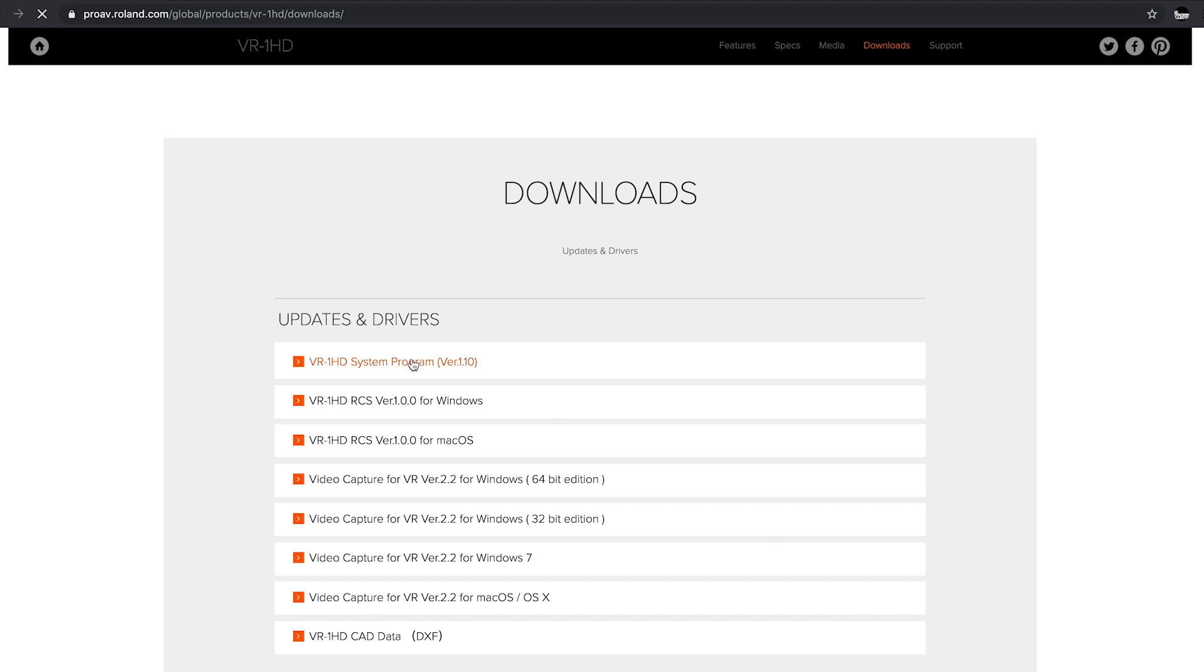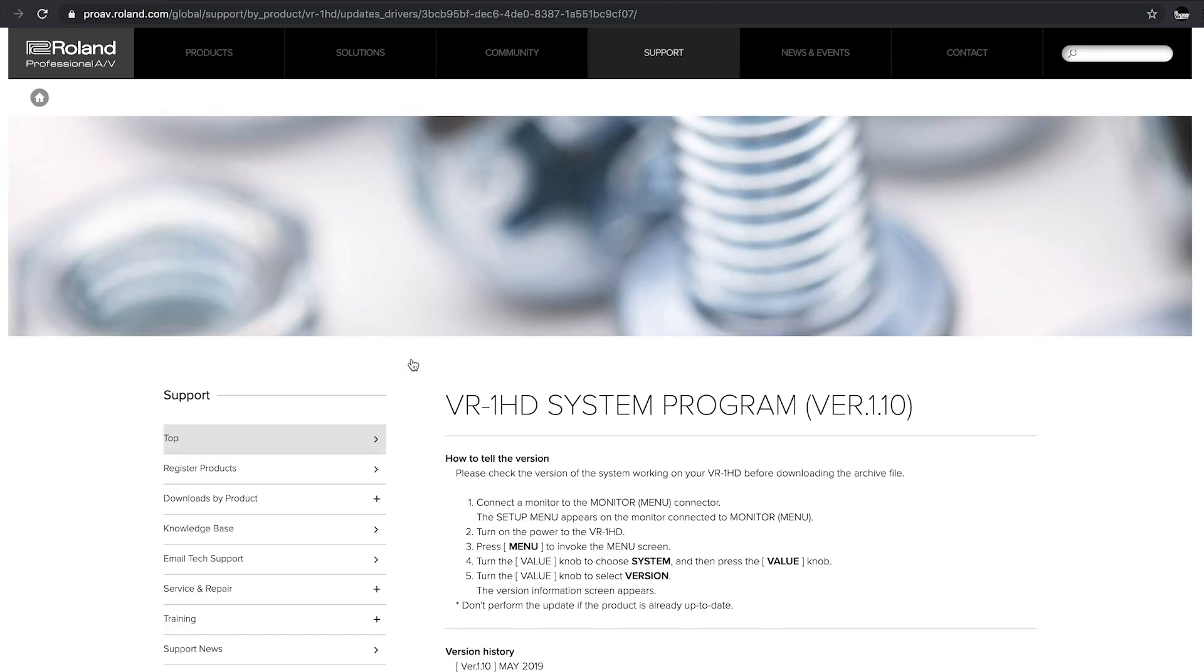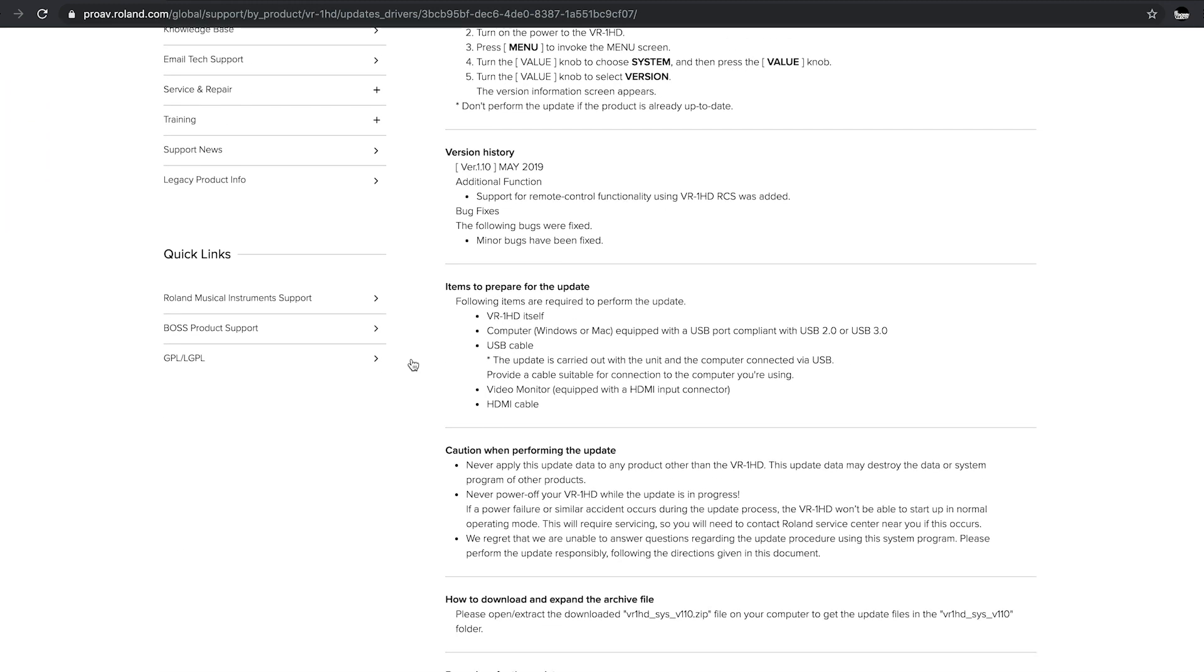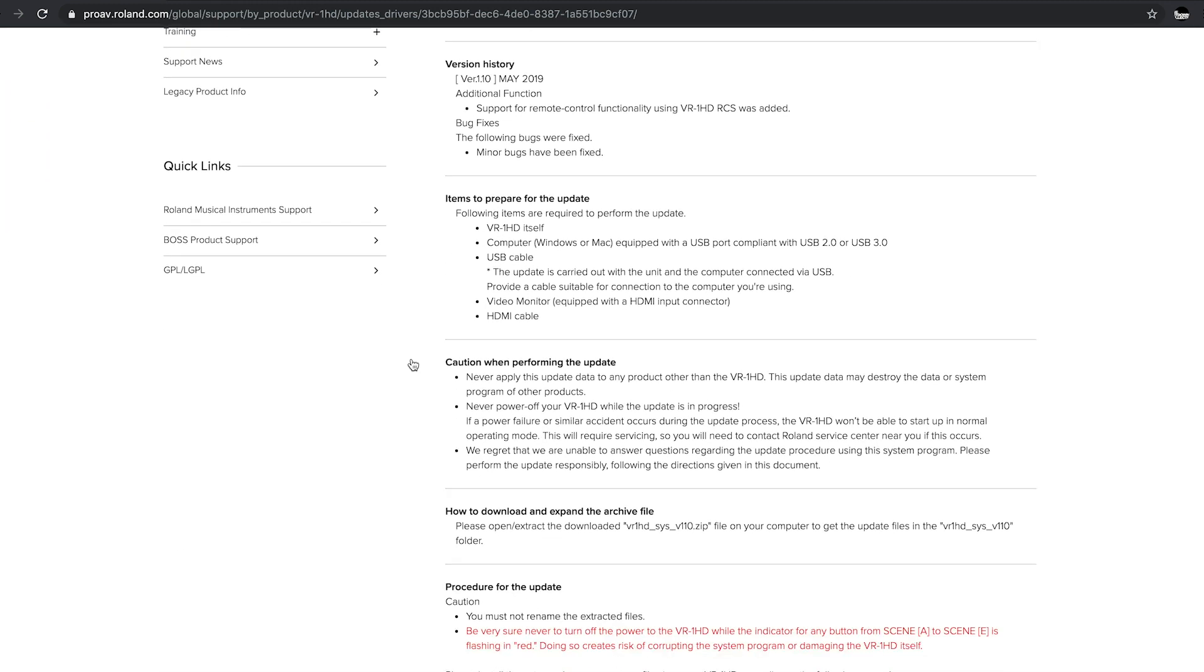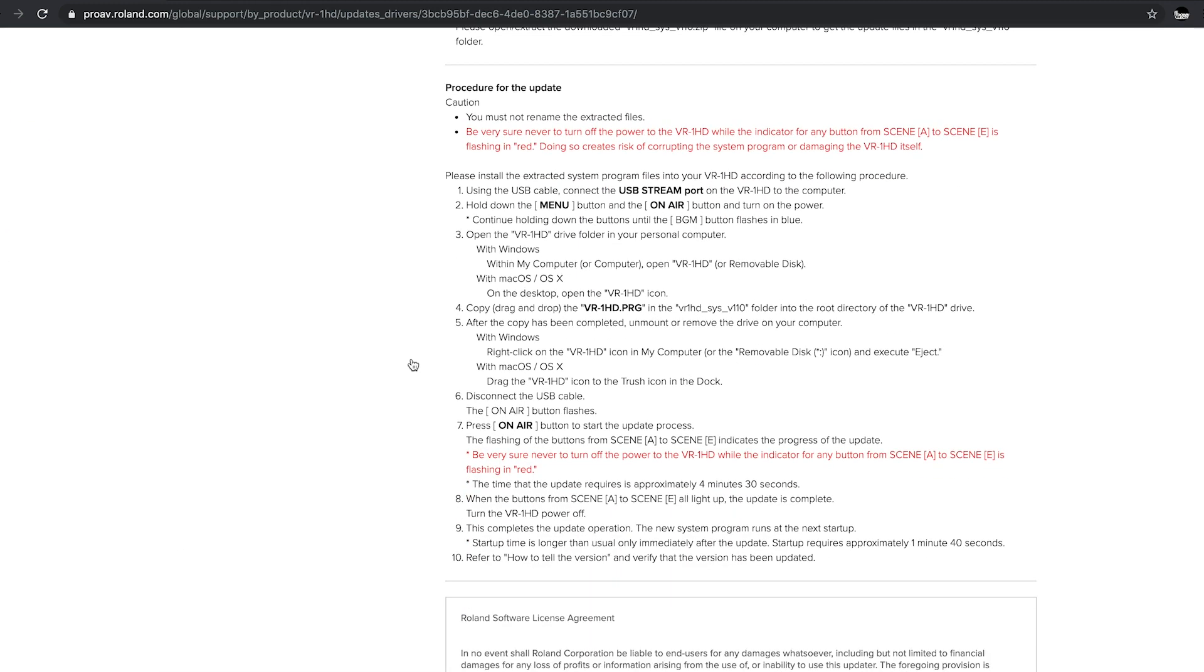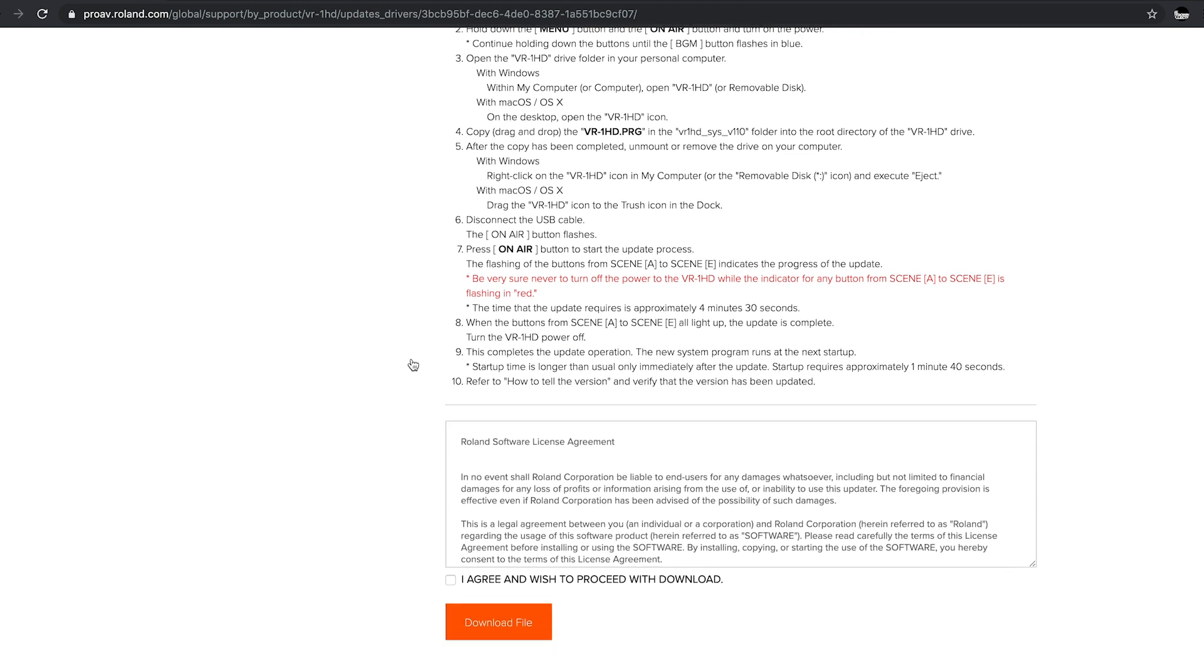Choose the VR1HD system program from the list. The download page has the version history of the current and previous updates as well as the update steps. Click here and here to download the file and it will download to your computer as a .zip file.